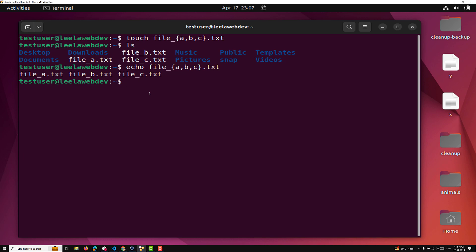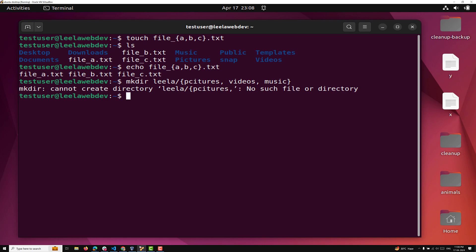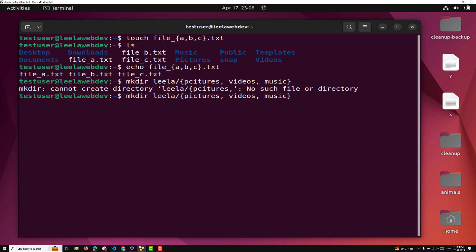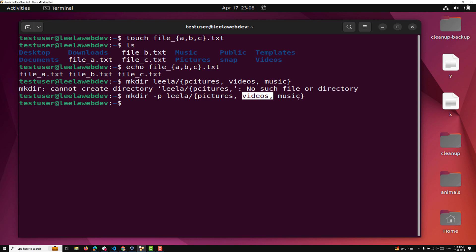For example, if you want to create directories, let's say mkdir to create inside a 'Lila' directory — Lila/pictures, videos, and music. If you try this normally you'll get an error because the Lila directory doesn't exist yet. To handle this, we use the -p option. With -p, if the directory is not available it will create it, and inside it will create pictures, videos, and music. Running ls Lila will show the result.